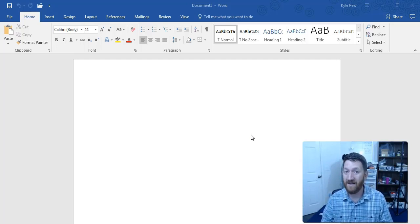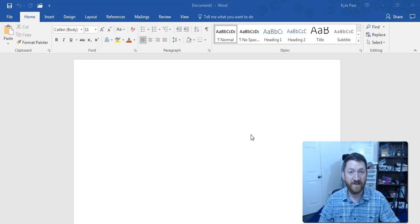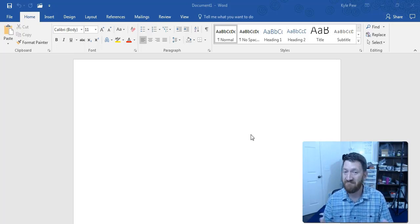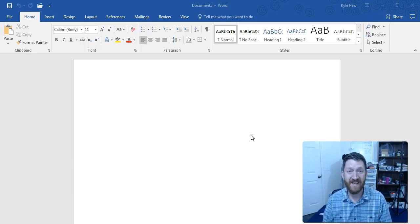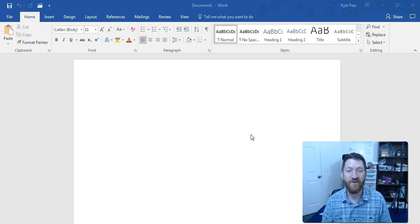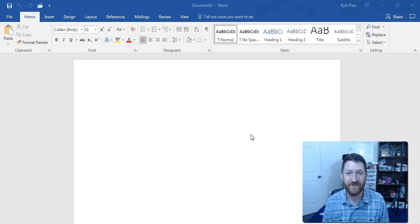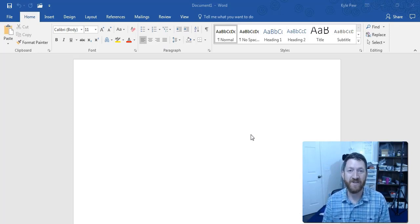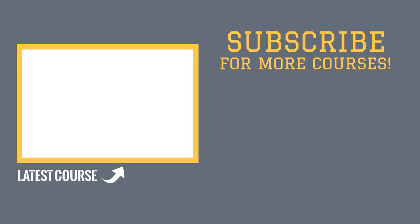Get in there, get the exercise files, participate in the Q&A board, ask your questions. But once again, congratulations, you're on your way to mastering Microsoft Word.